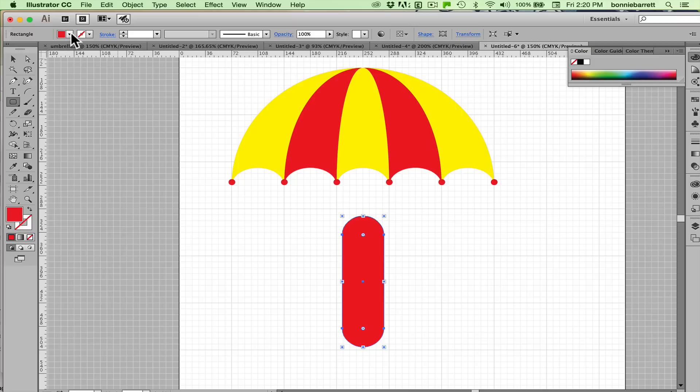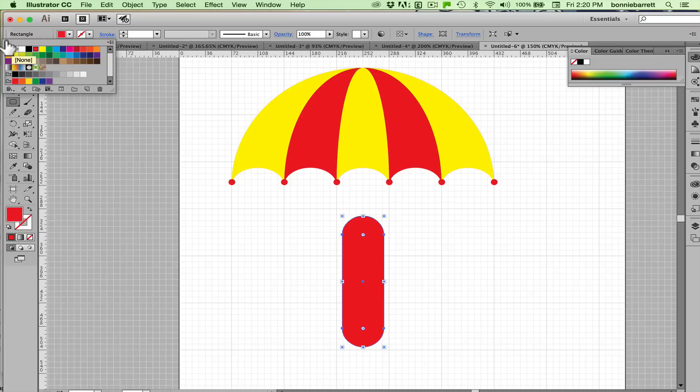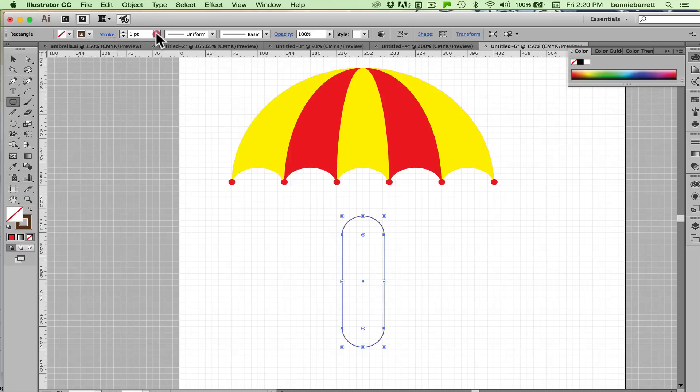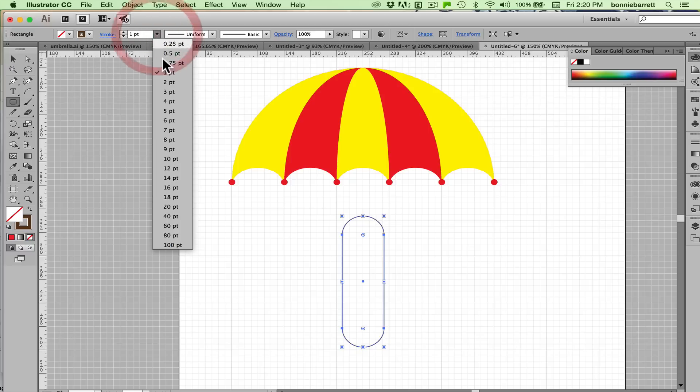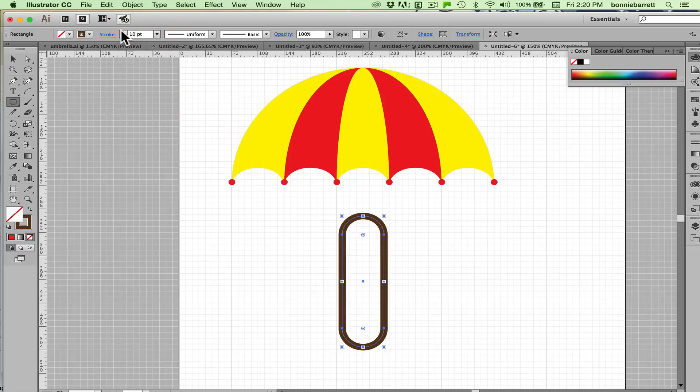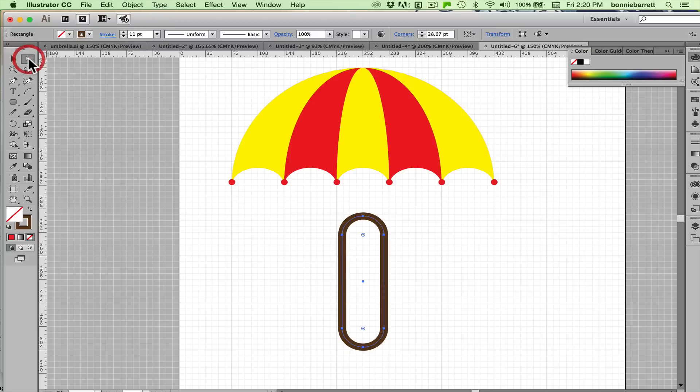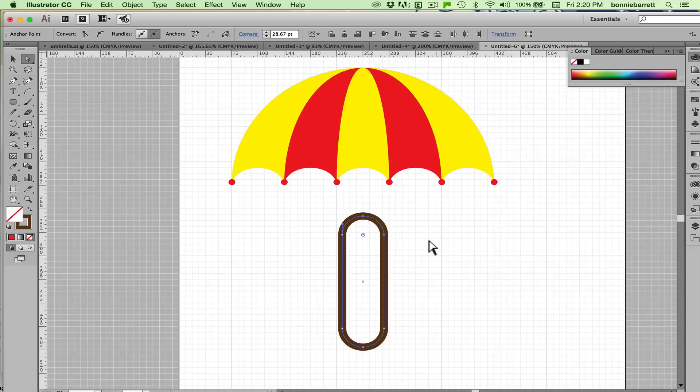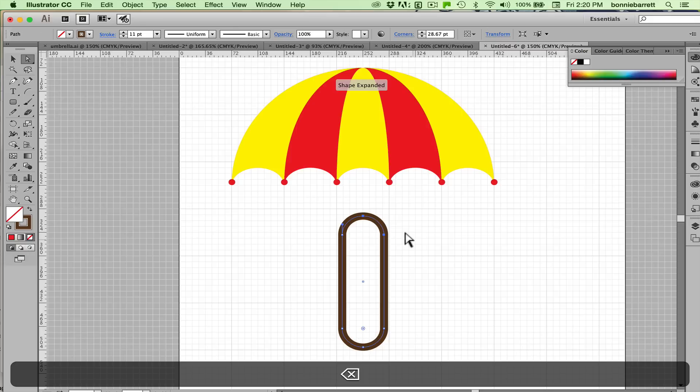And let's get rid of the fill. Give it kind of a brown stroke. Not quite sure how thick I want it to be. Let's try maybe 10 points, maybe 11 points. Direct selection. And click off to deselect. And then just select those two points there, those upper right hand corner points, and hit your delete key.